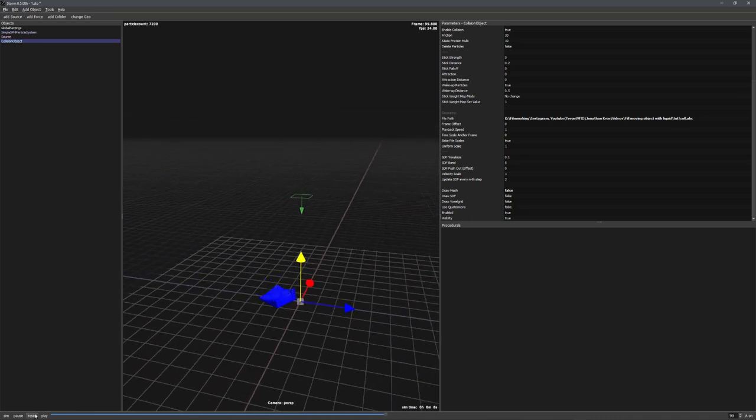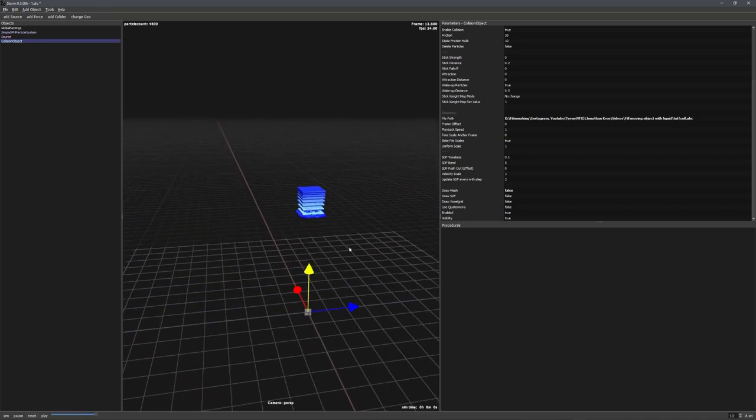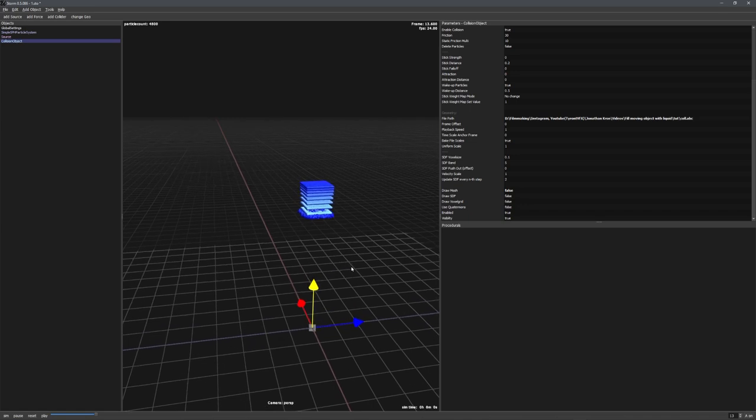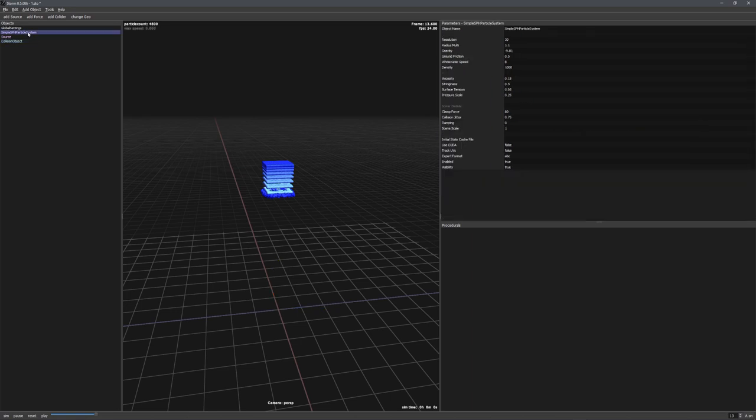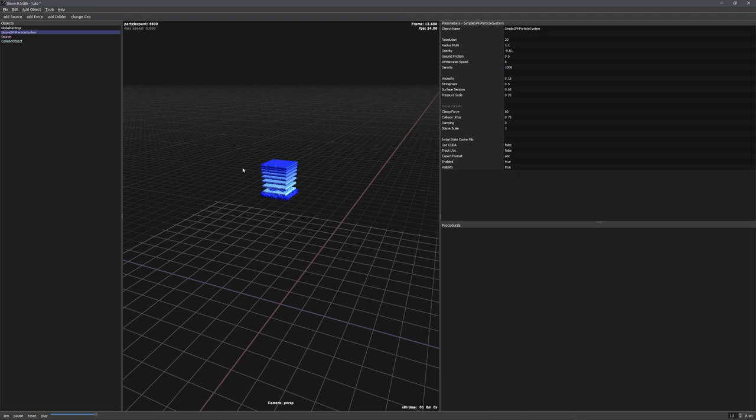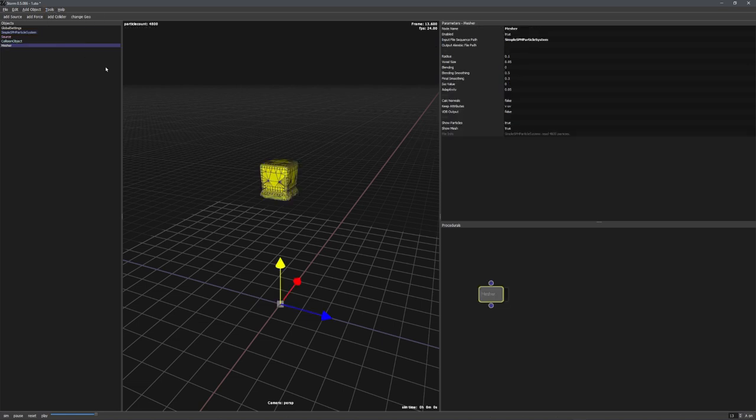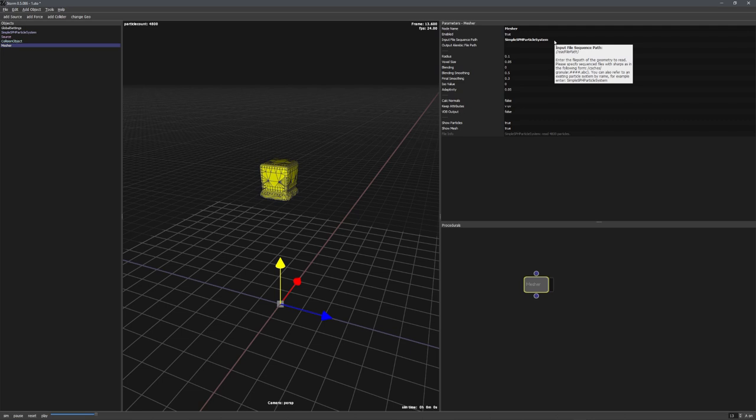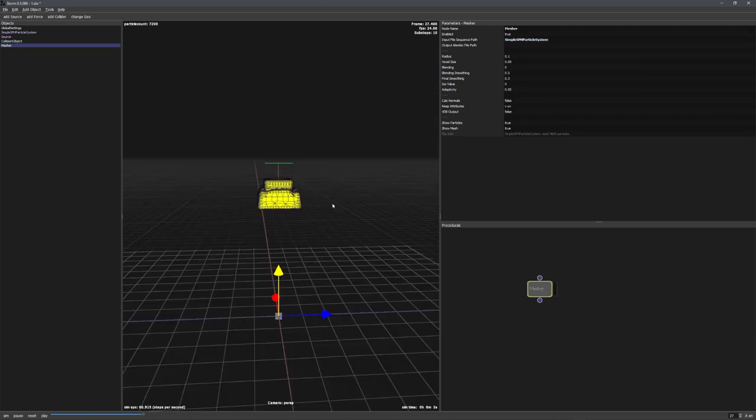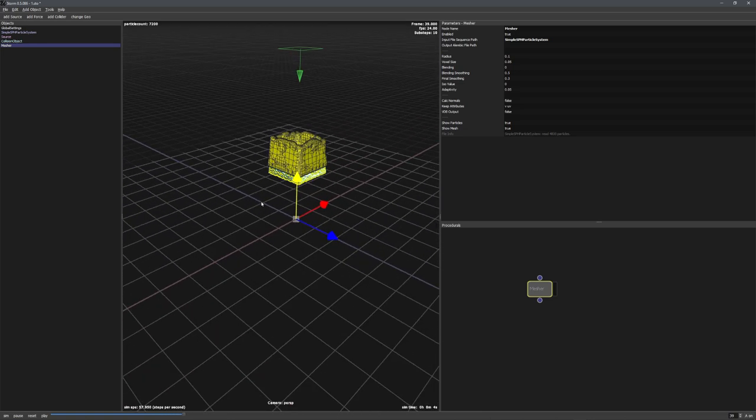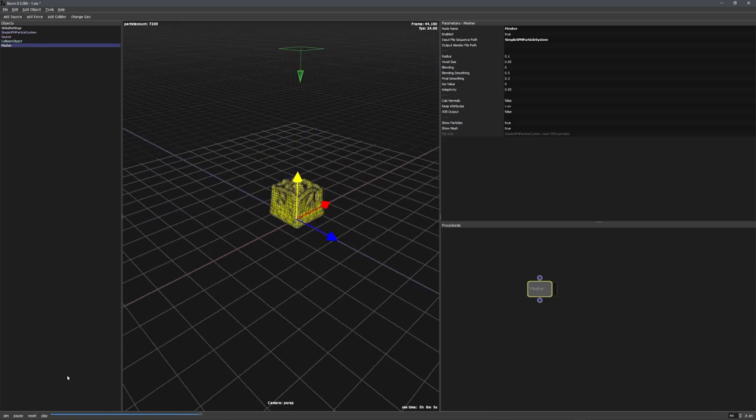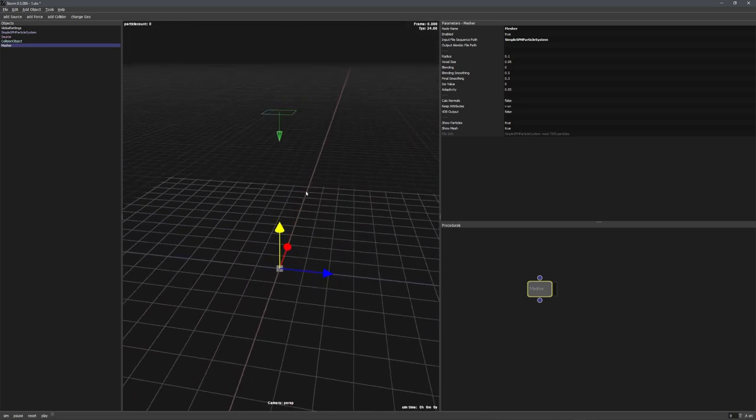Great, we now only need a way to create a mesh from these particles, and then export the mesh into Blender. To do this, let's select our simple SPH particle system, which by the way has a lot of different settings that you can change. But for now, these settings will be good. With the SPH particle system selected, let's go to tools and choose add mesher. This will add in a mesher node that is already linked to the correct particle system. And you can see that it is taking effect, and the particles are being meshed.